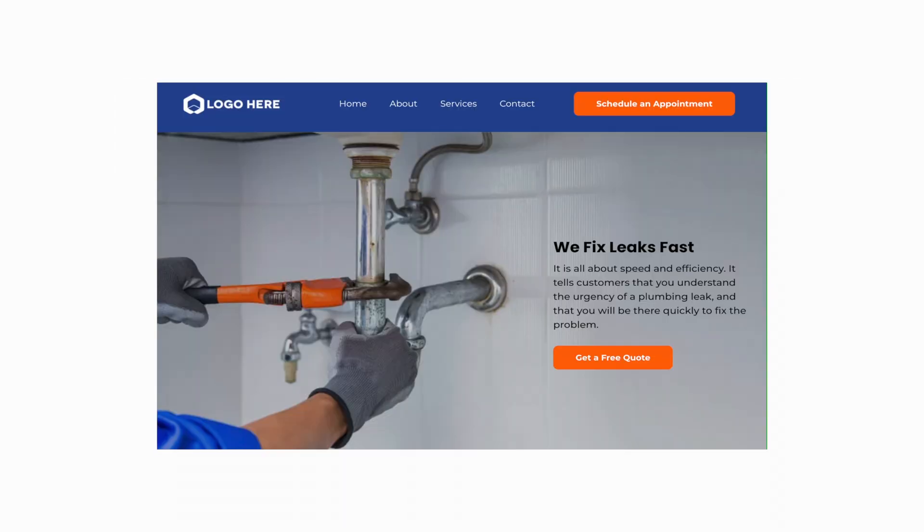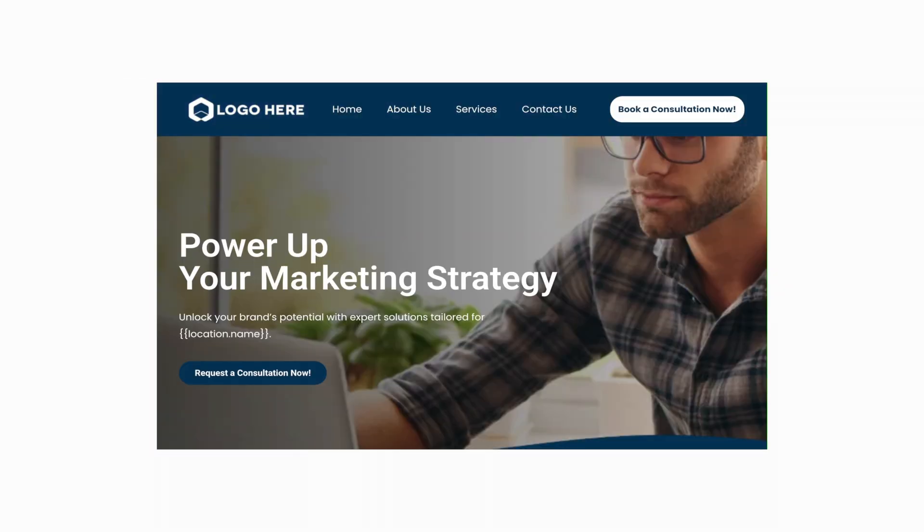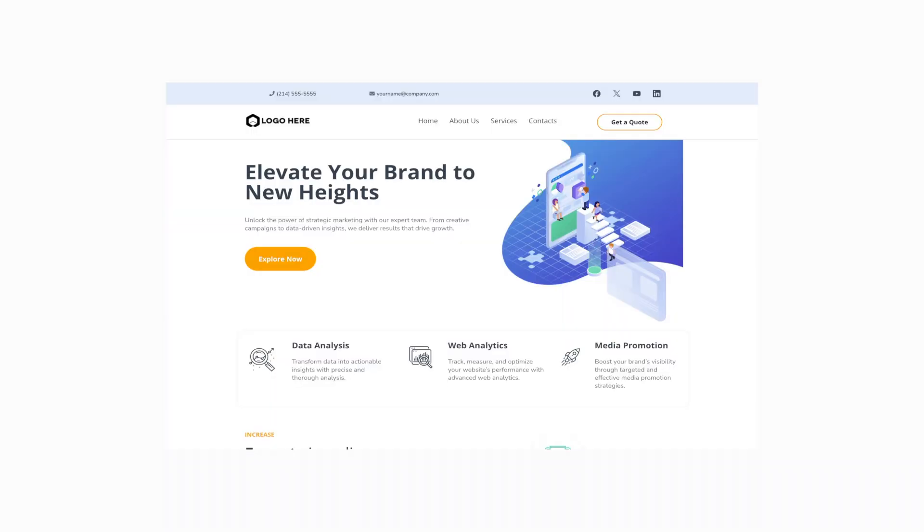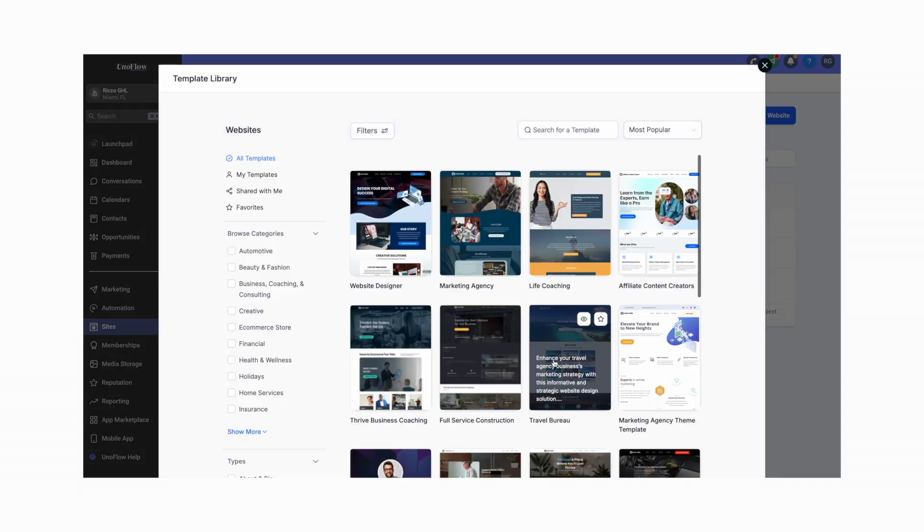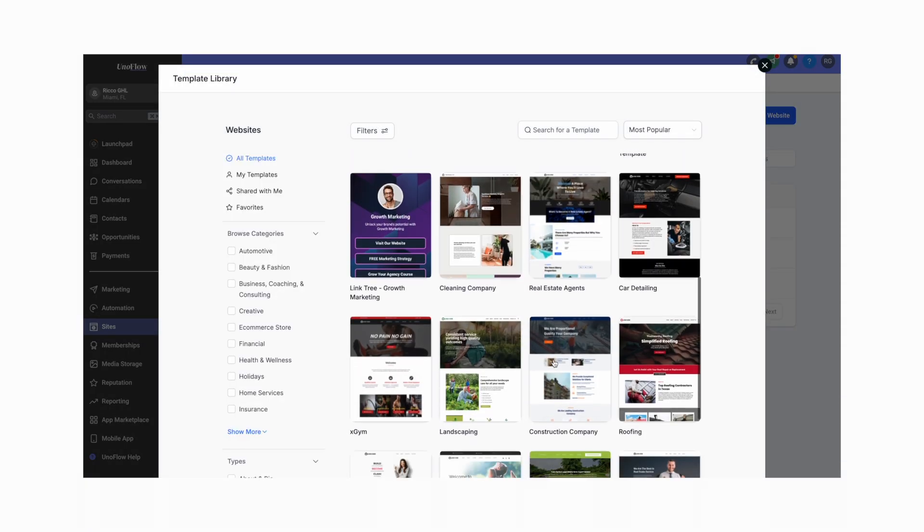I love high level but the other day I was talking to another agency owner who was frustrated because his websites look cheap and outdated. If you felt the same way you've probably noticed that some of the templates look a little bit generic and when you try building something from scratch it just doesn't look high quality.